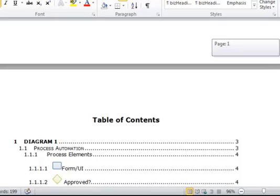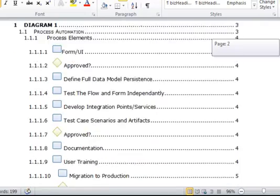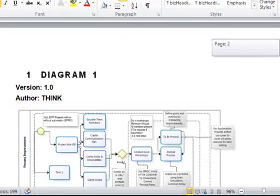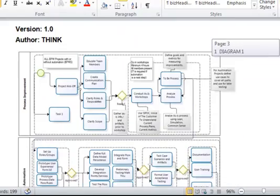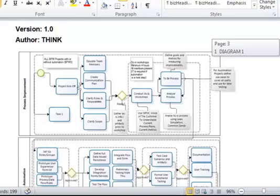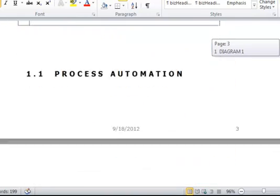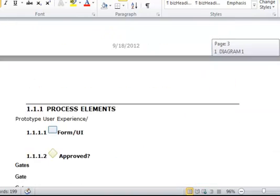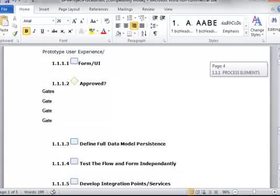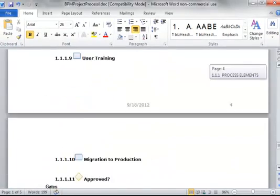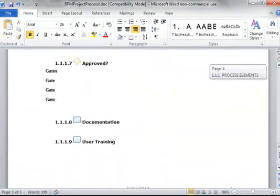So you can see here that my Word document gets automatically generated, and it includes the process flow diagram. And then it will include any information that I had entered into each step within the process.